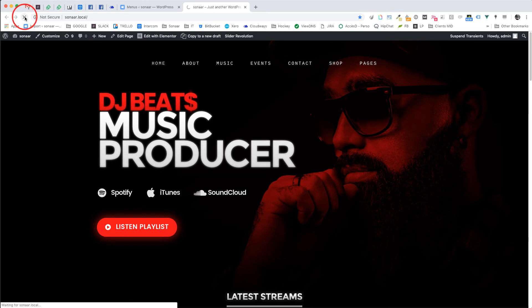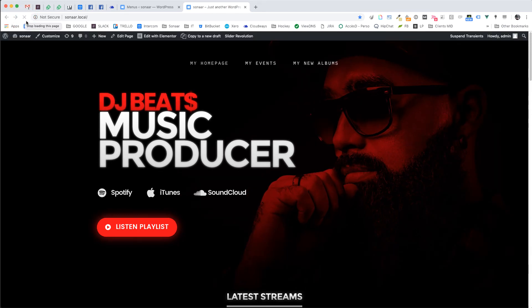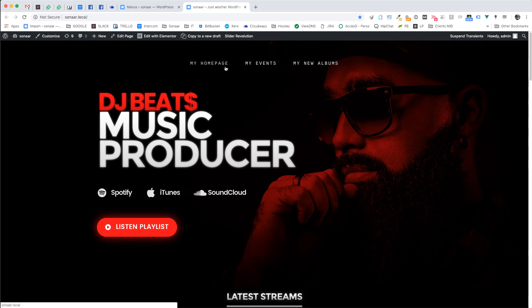Now refresh the page and you will see your new menu showing up.